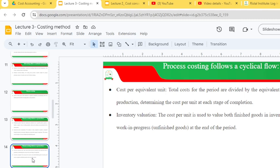The cost per unit is used for inventory valuation — to value both finished goods in inventory and work in progress, which refers to unfinished goods at the end of the period.